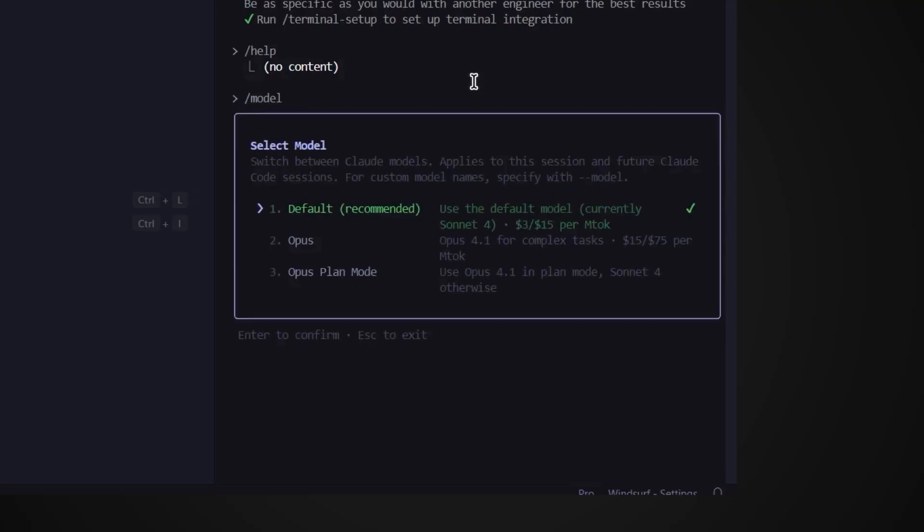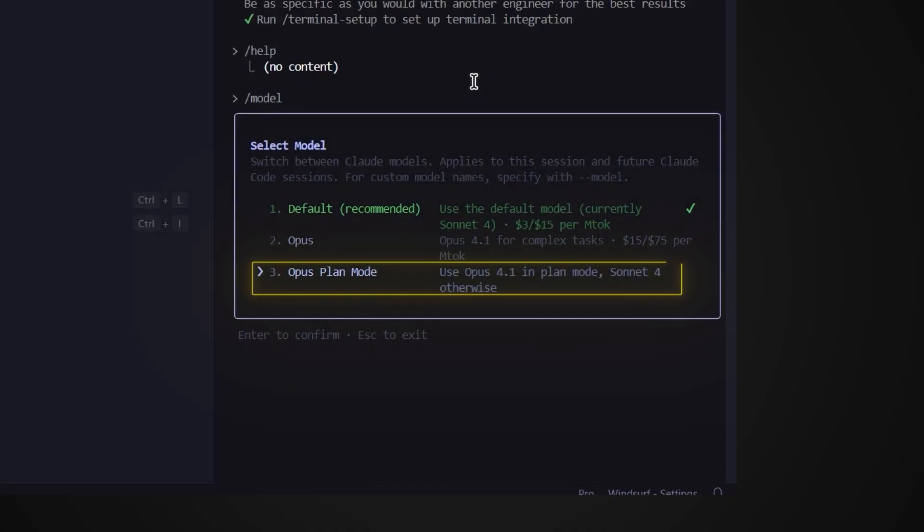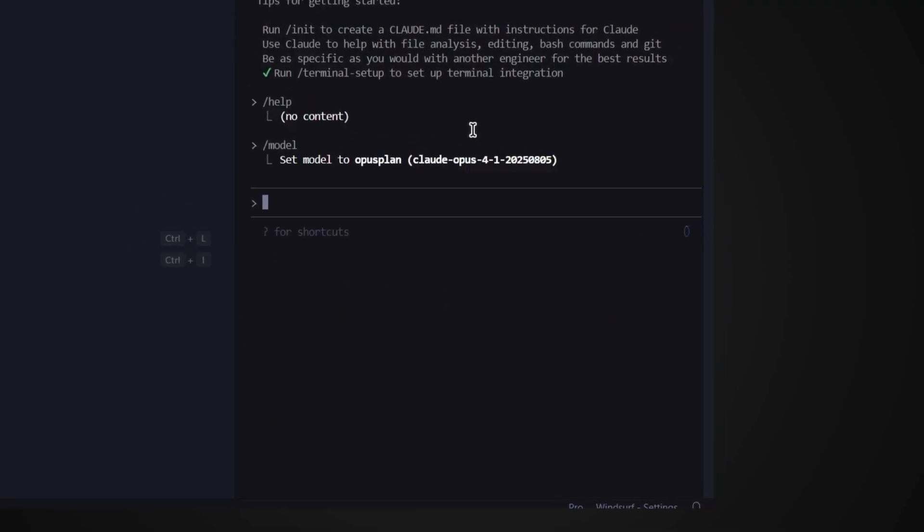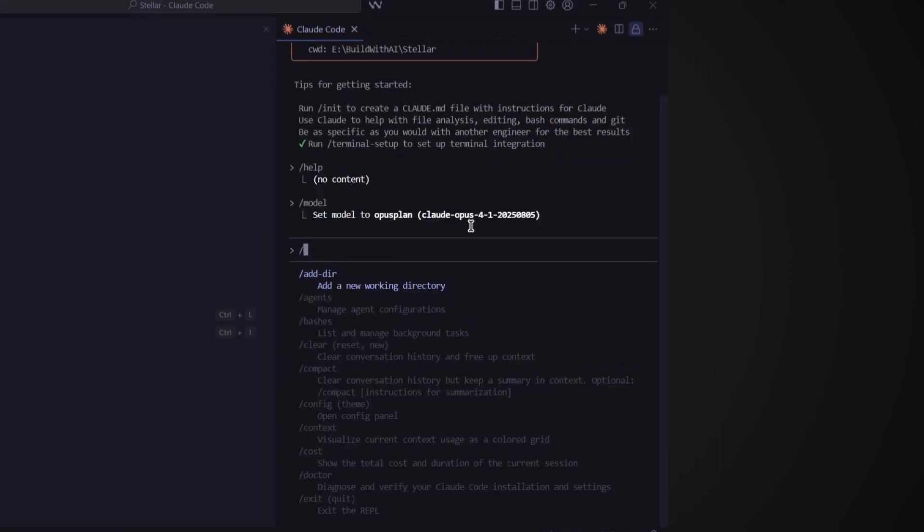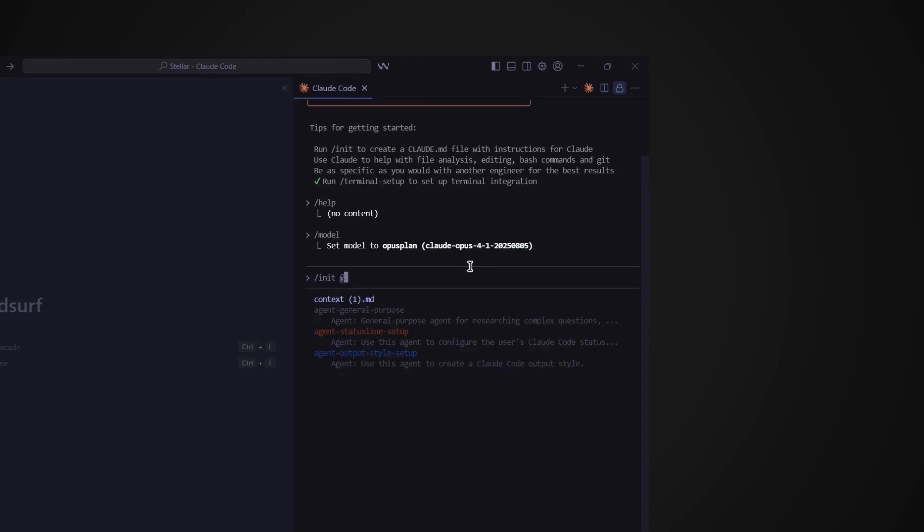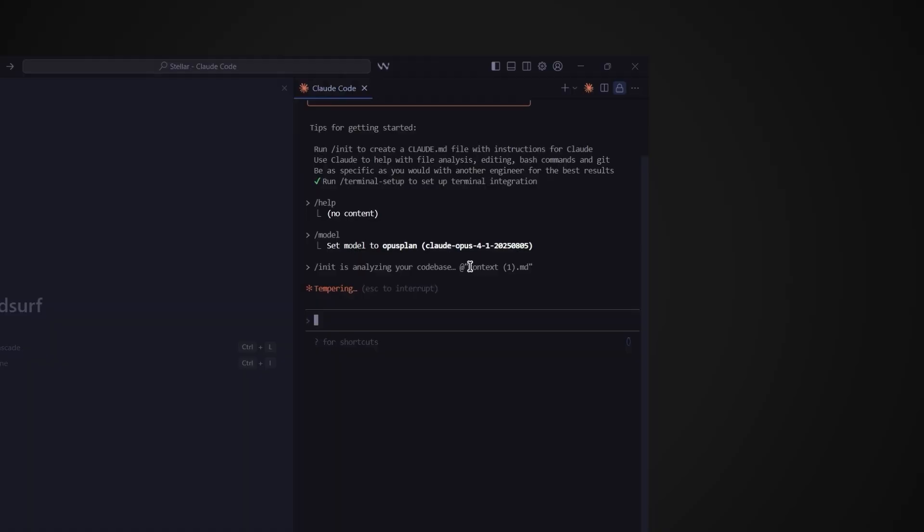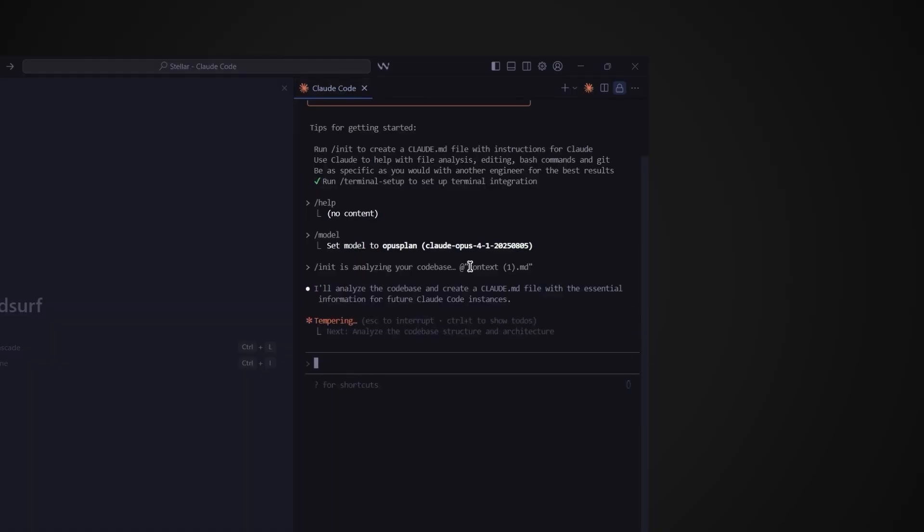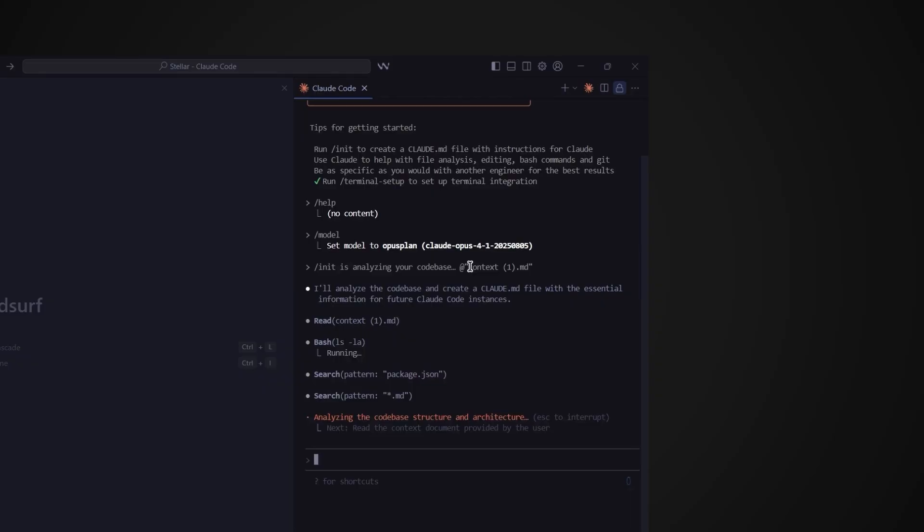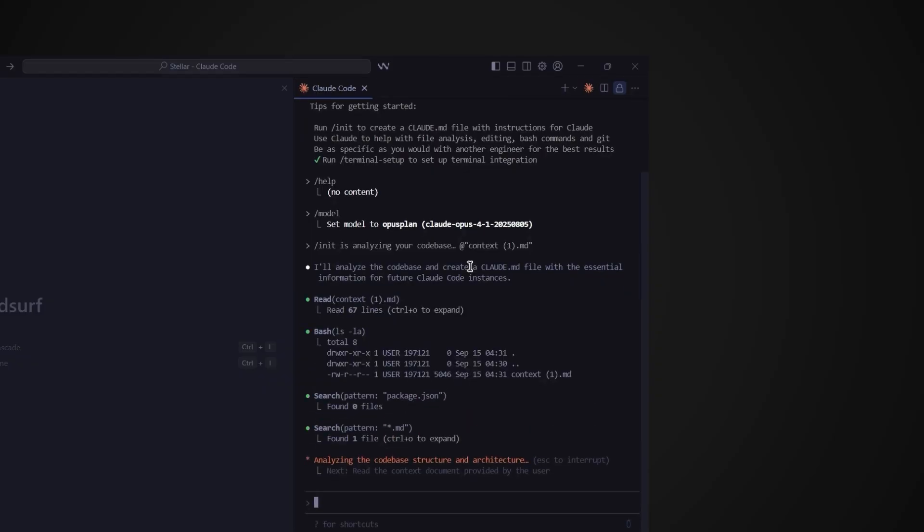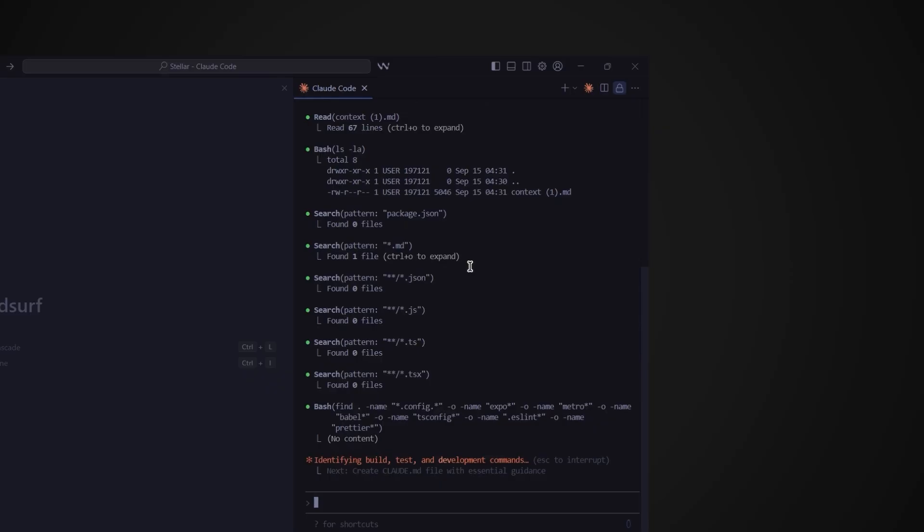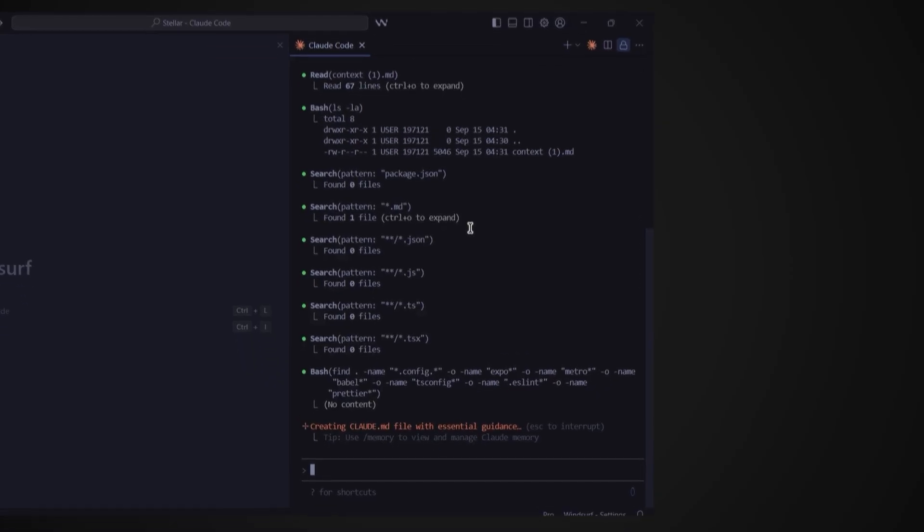Now we have three options. Default, Opus and Opus plan mode. Since we're building out the entire app right now I'll choose the plan mode. This helps the AI think through the entire build before it starts coding. This is a key AI development principle. Planning first means fewer errors later. Now type slash init and tag the context file we uploaded to the project by typing at. And since we only have one file in the project it'll pop up immediately. Hit enter for this command and now Claude Code will create a Claude.md file using the context from our context file downloaded from Braindumper to plan out the entire app build.